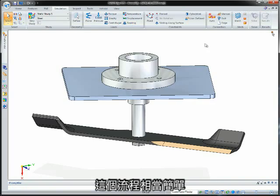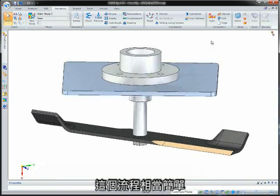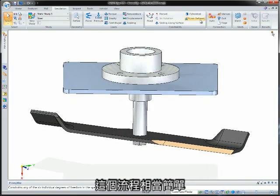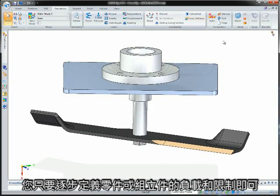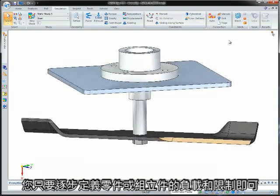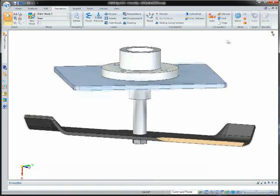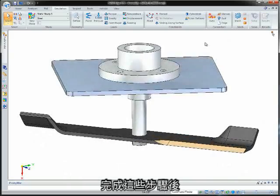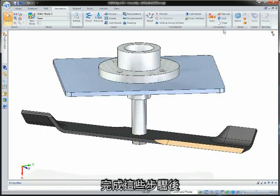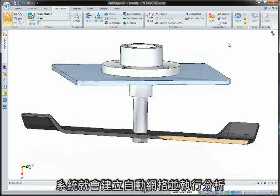The process is a simple step-by-step approach where you define loads and constraints on parts or assemblies. Once complete, an automatic mesh is created and the analysis is run.